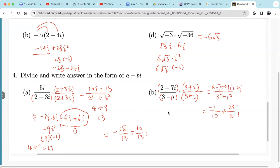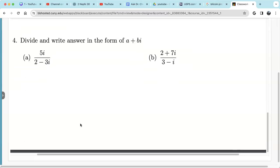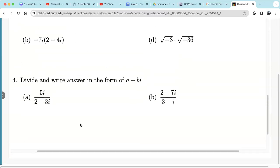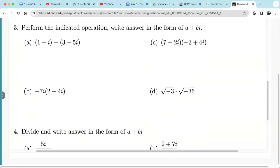That's it — only 4 questions on classwork 20.